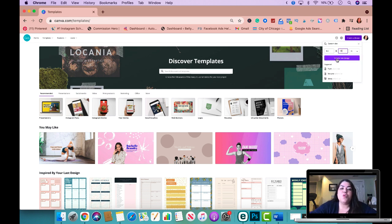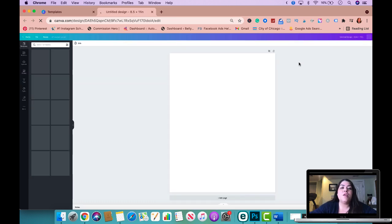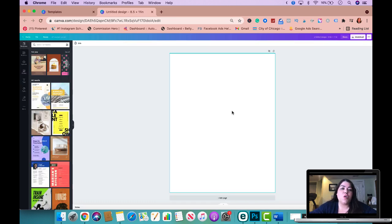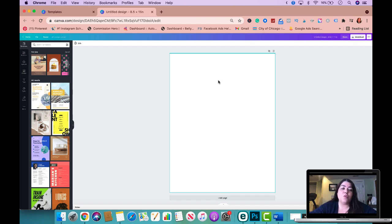Now keep in mind this is US letter size. This is like the standard size for printing at home. It's really up to you to provide whatever size you prefer. Obviously you can also provide different sizes if you want to as well.